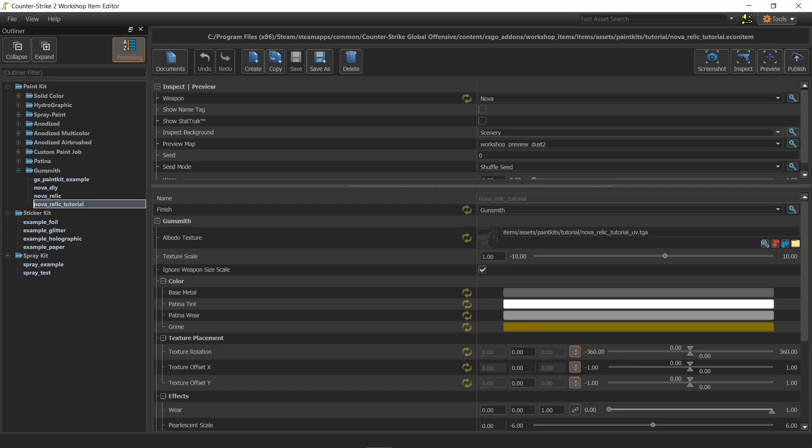In this video we will see how to put these files to good use by loading them into the workshop item editor of CS2 and talk about the settings of the new tool.